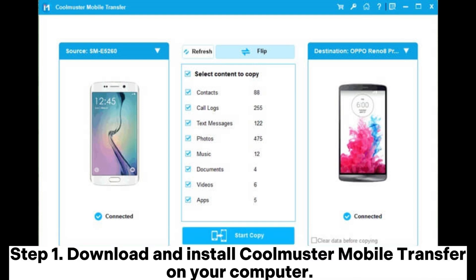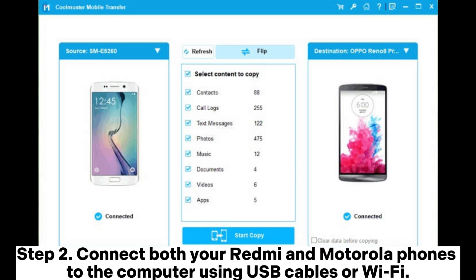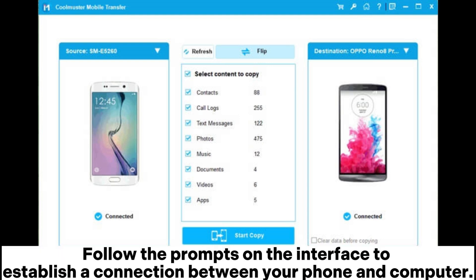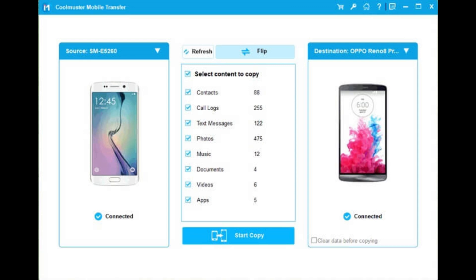Step 1: Download and install Coolmuster Mobile Transfer on your computer. Step 2: Connect both your Redmi and Motorola phones to the computer using USB cables or Wi-Fi. Follow the prompts on the interface to establish a connection between your phone and computer.